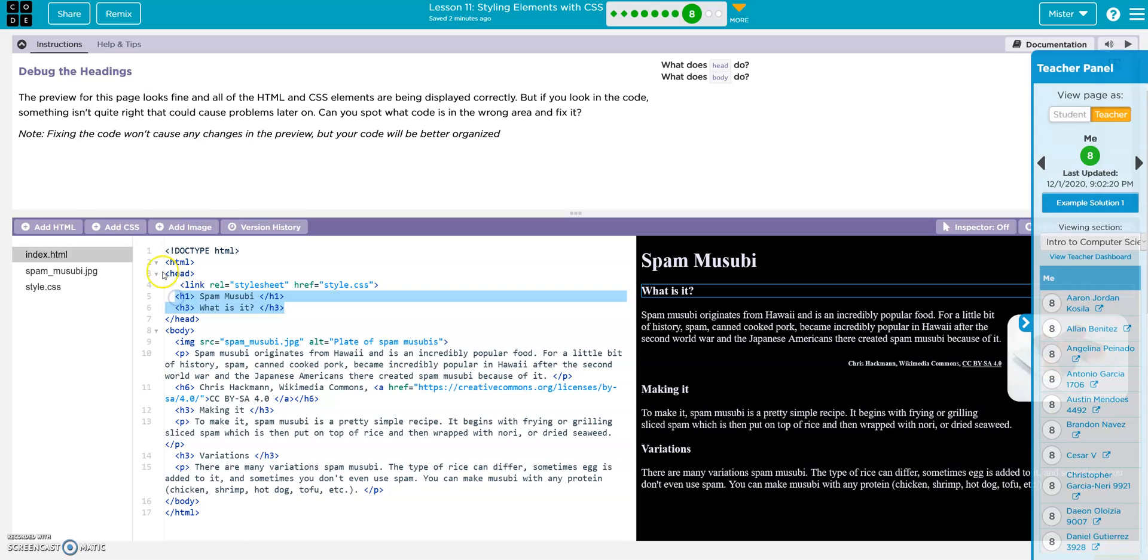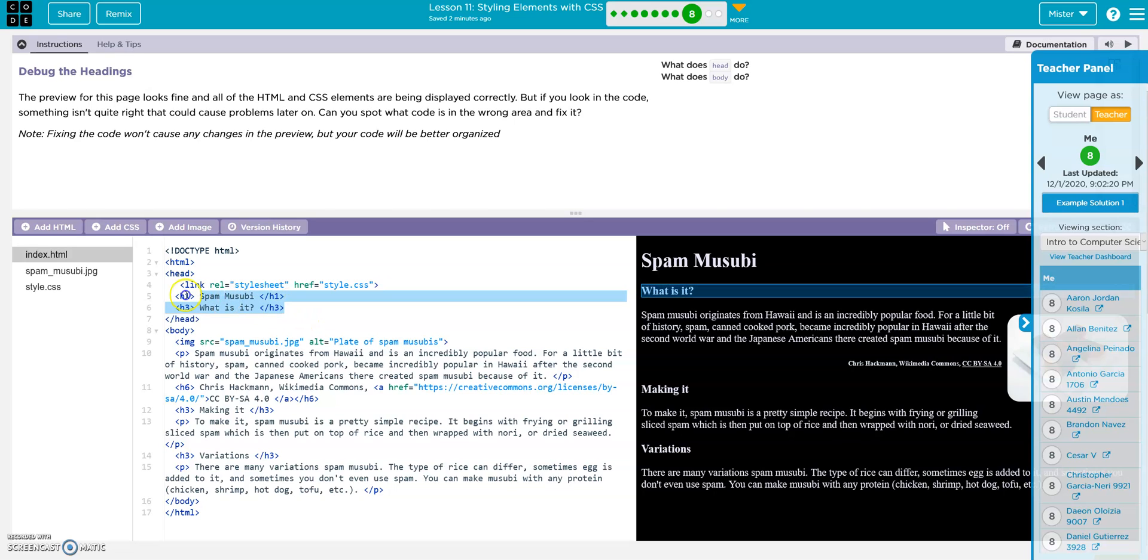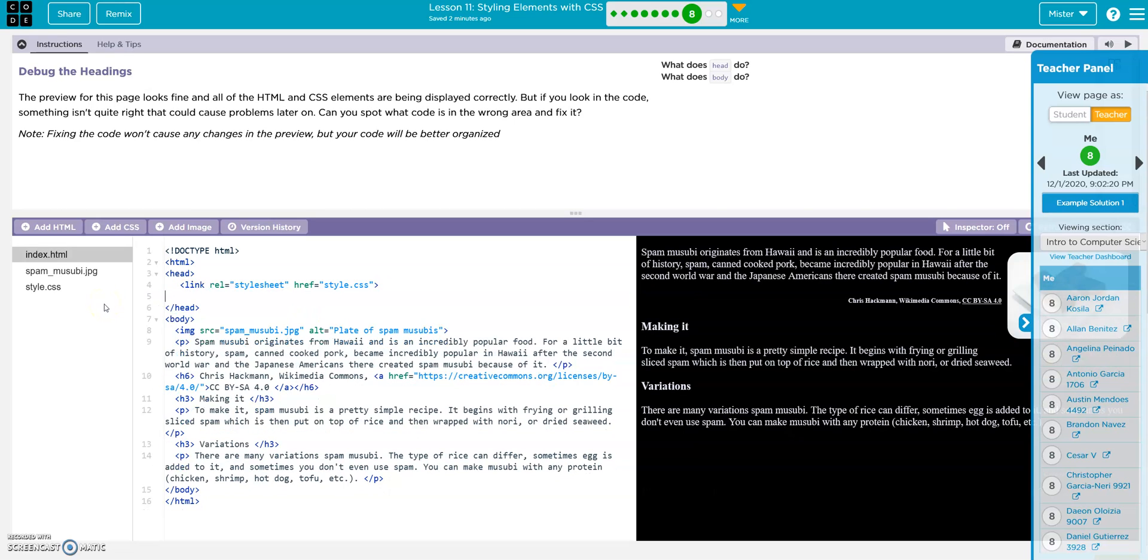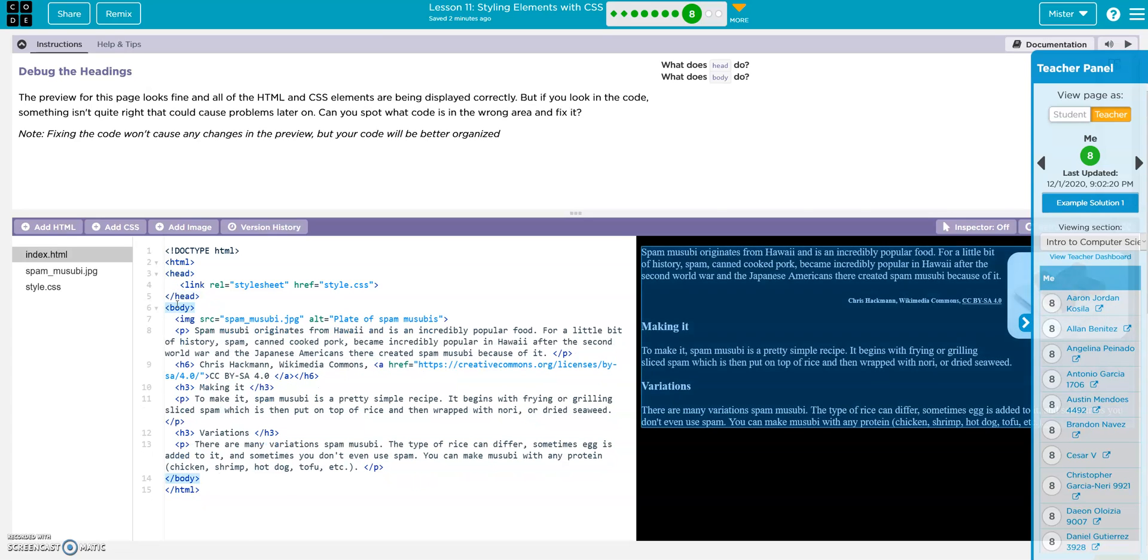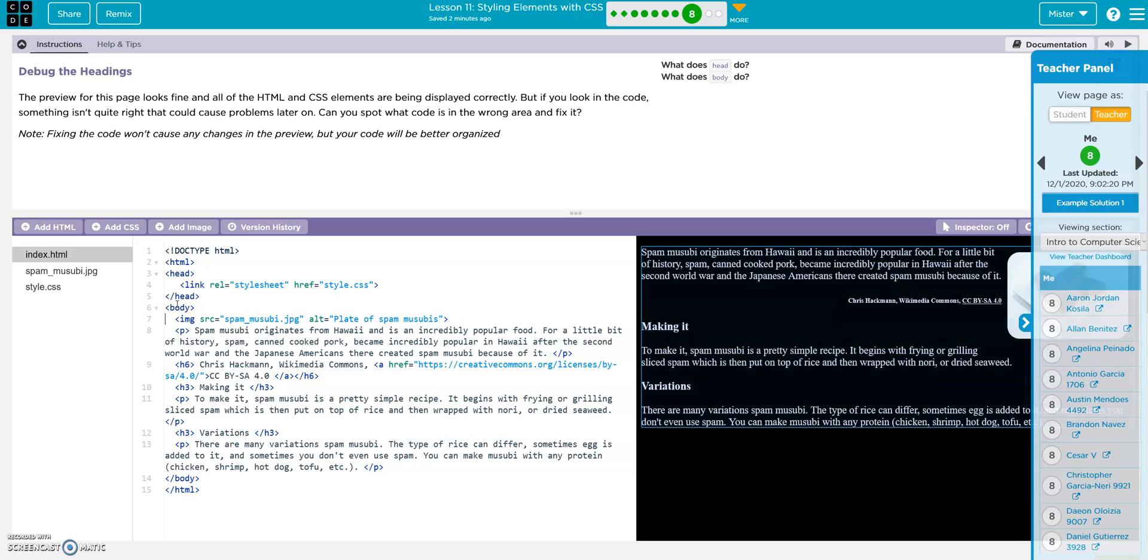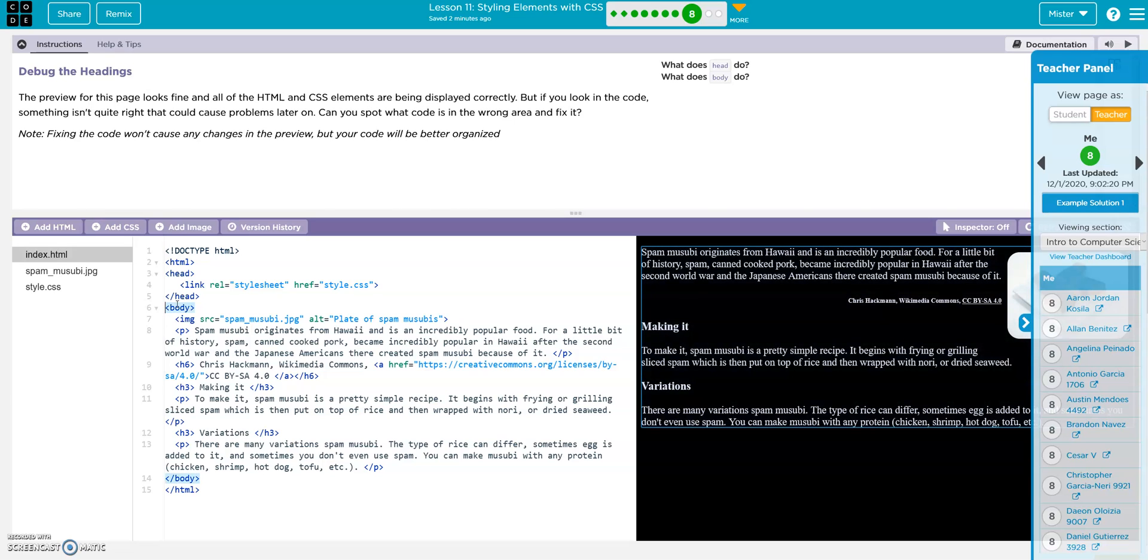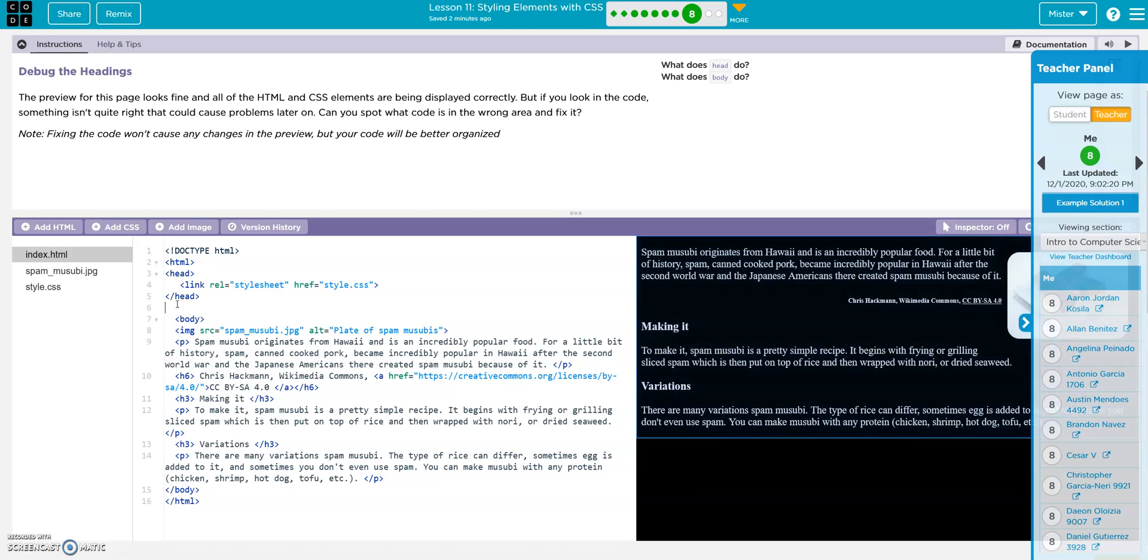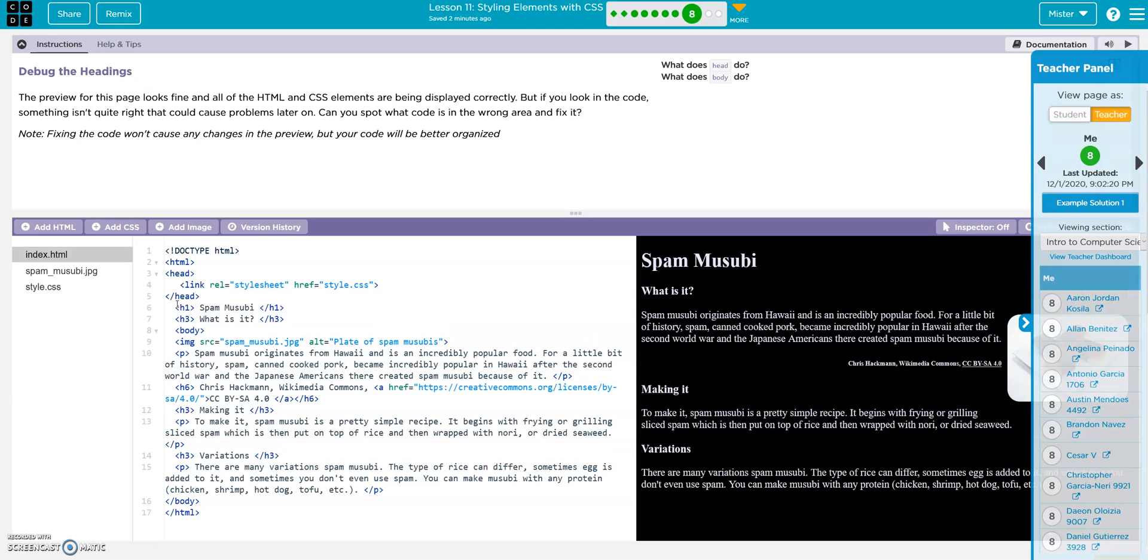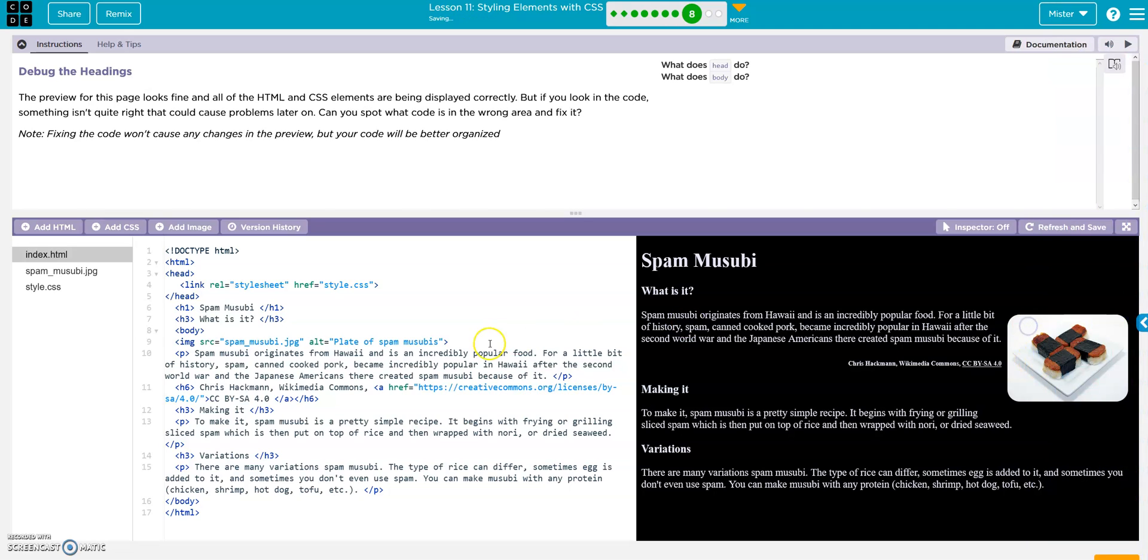Right? Because usually in the head, we have just the link to the style sheet. So I think they just want us to cut this out. Move that over. And then drop it in there. So it's the same thing. Just cleaner. No big deal.